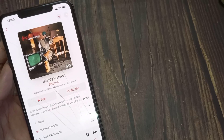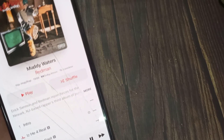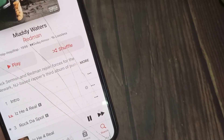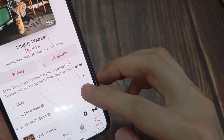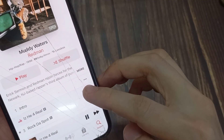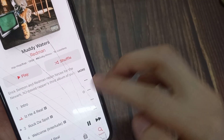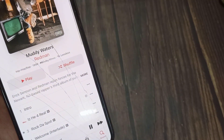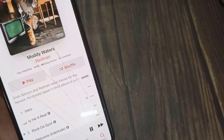Now when you add it to the library, it is not yet downloaded to your phone. It is just added to the library as a link, and when you tap on the music from the library, it will play but it will stream directly from the server.